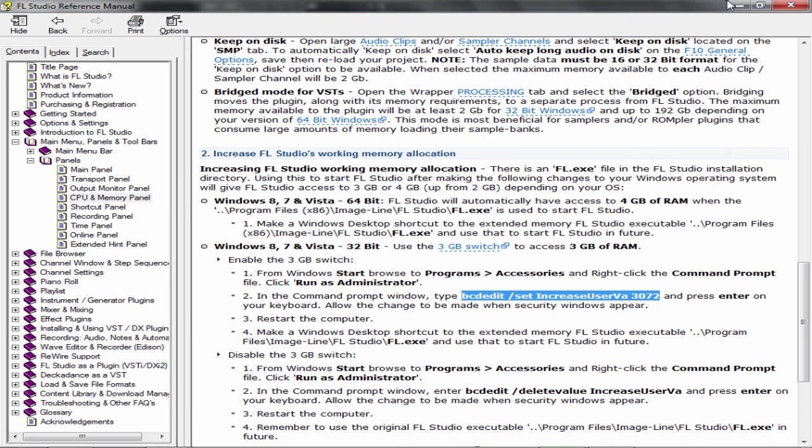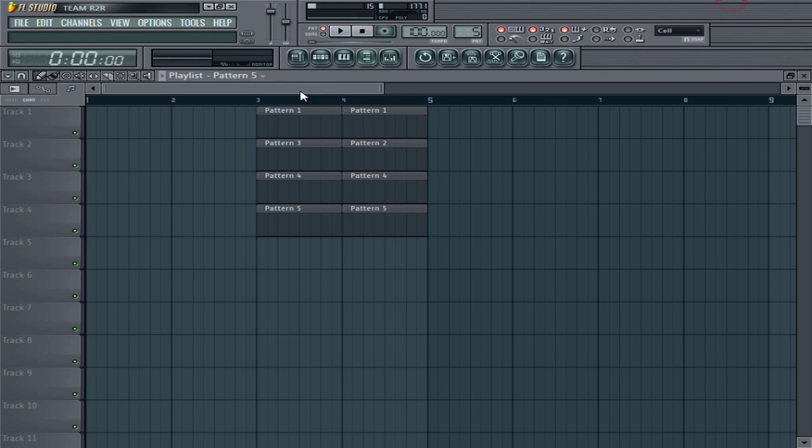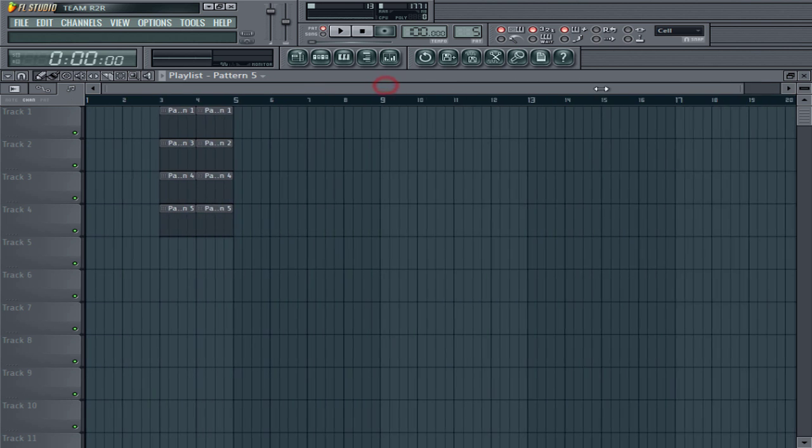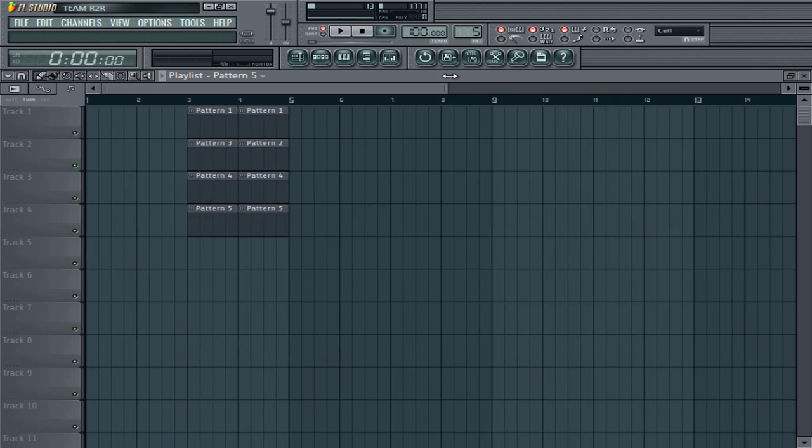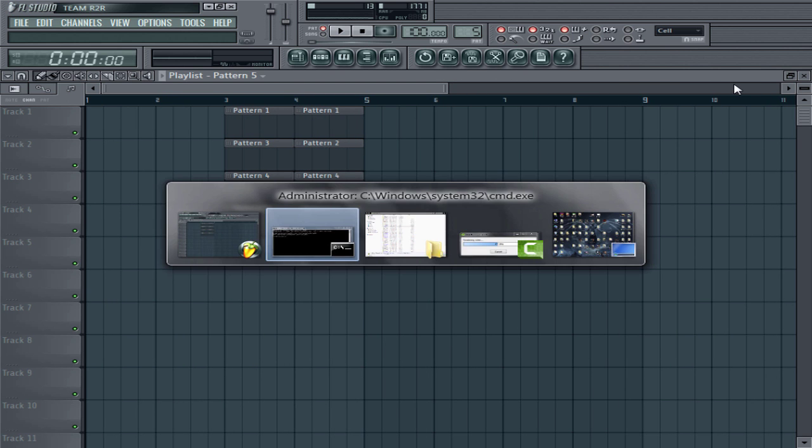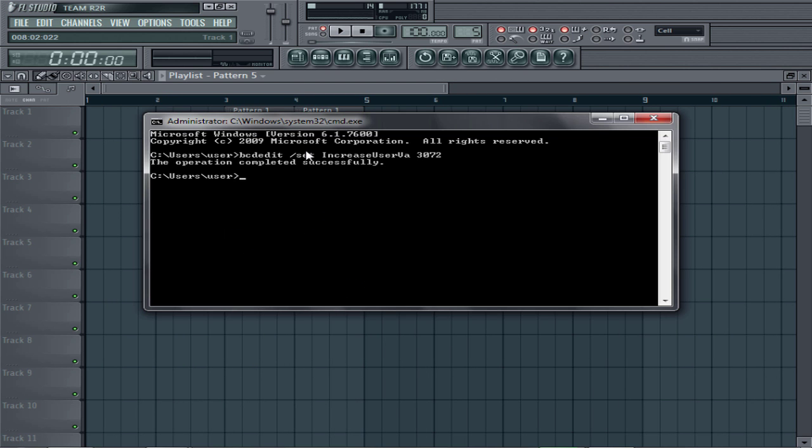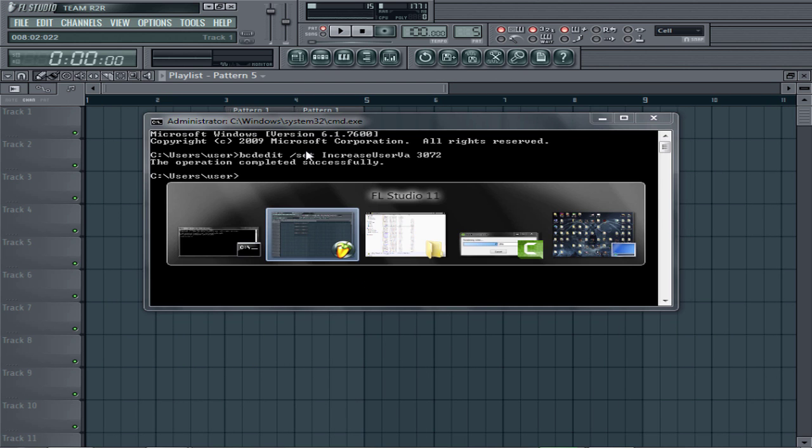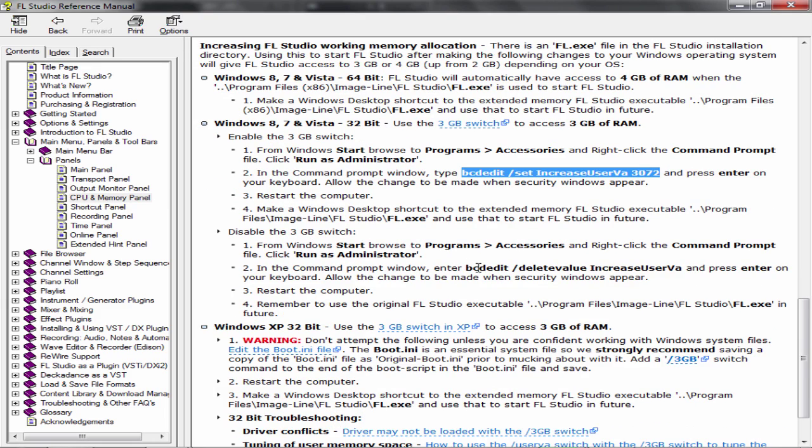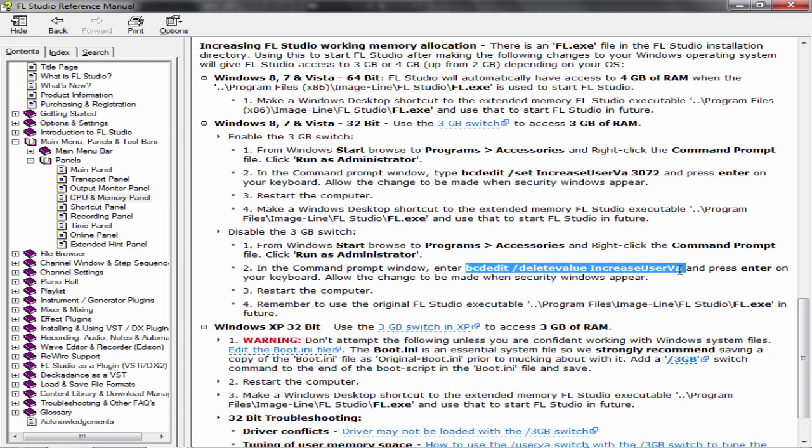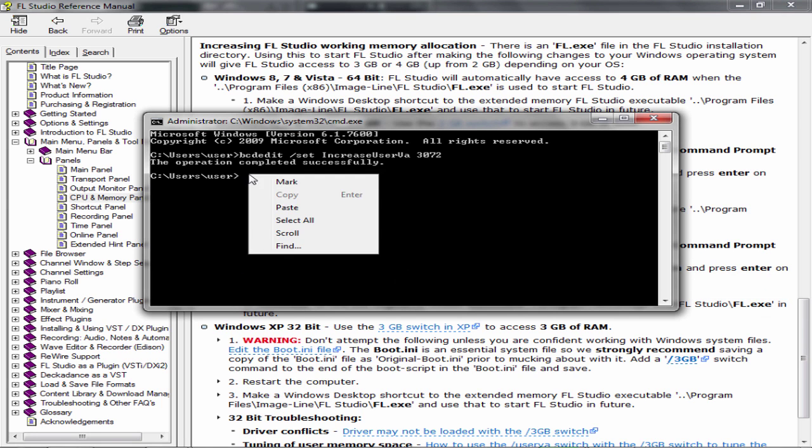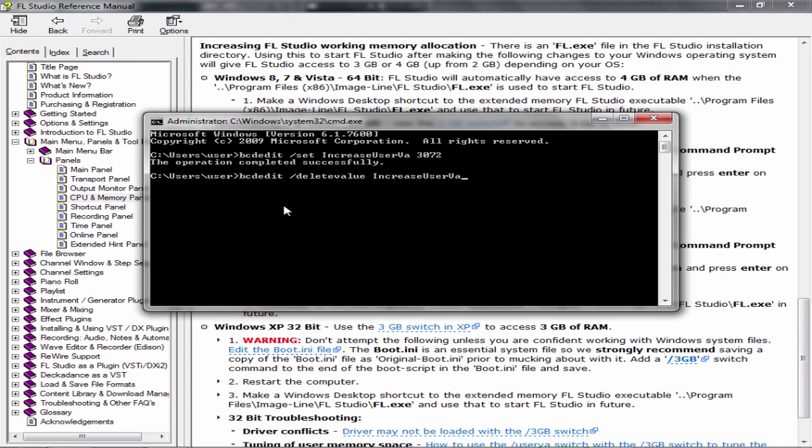Let's just say for instance now you've got your 3000 megabytes but now you don't want it anymore—you want to go back to the default setting. Very easy, you just do the same thing again. Except you'd copy this part here, which is actually going to delete the value, the incremented value. Right-click, paste, and press Enter.